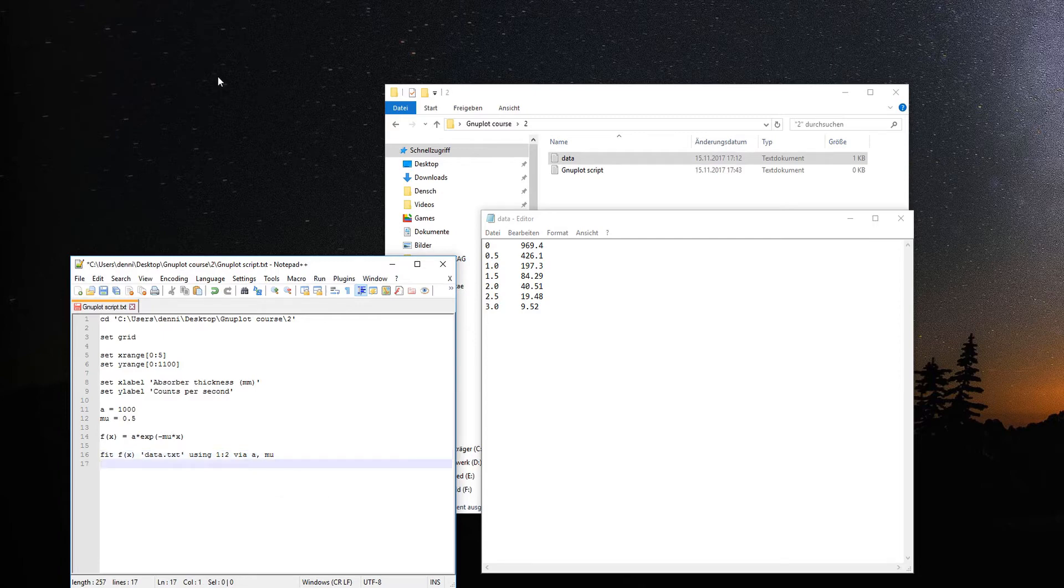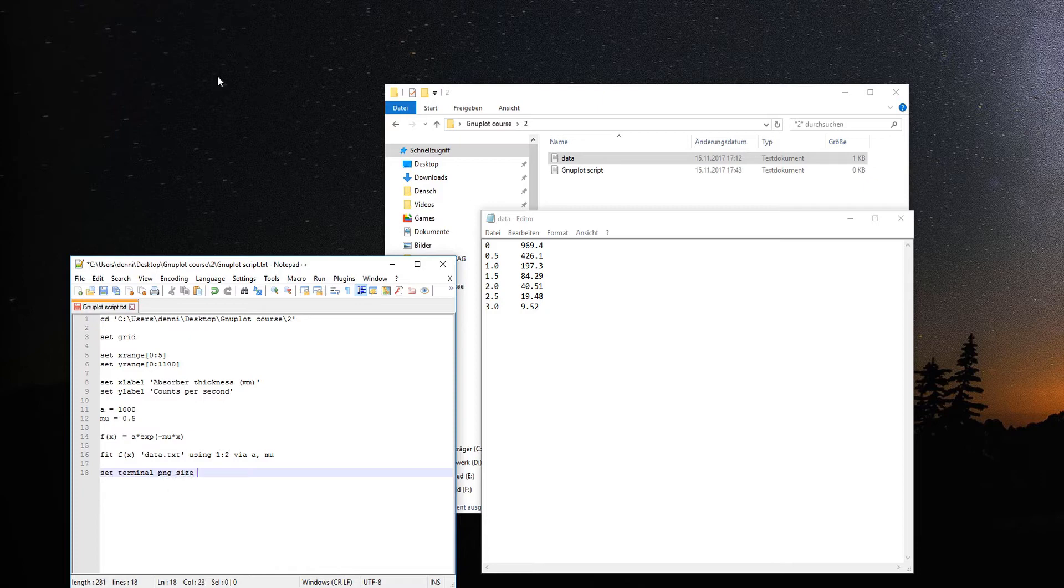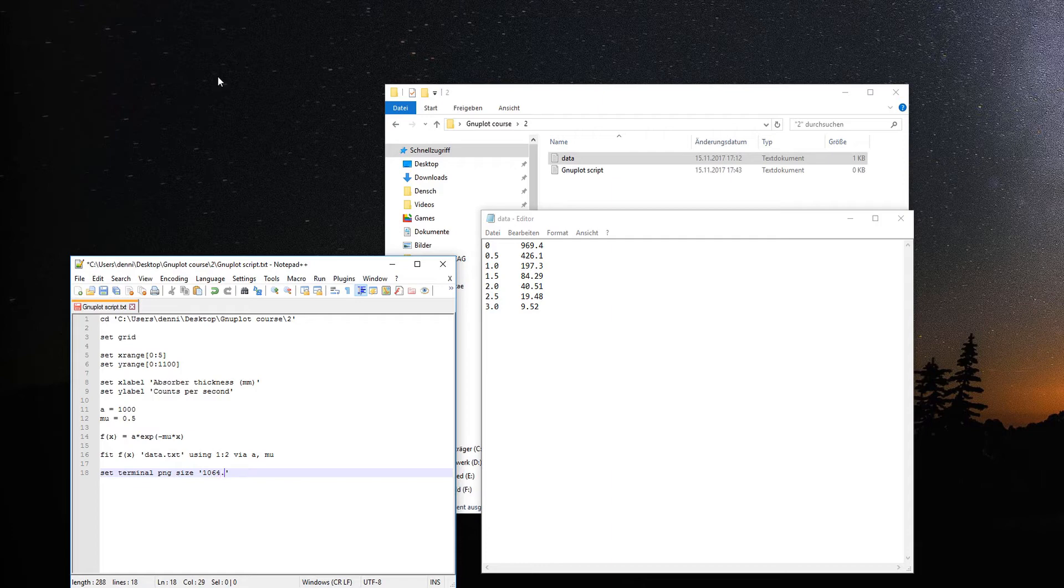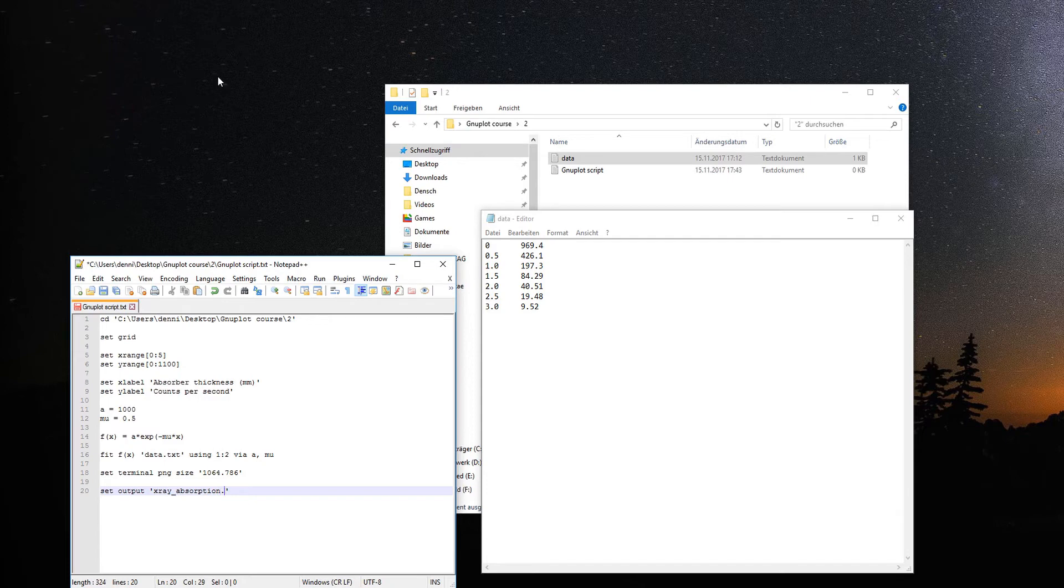Now we fit f of x to the data.txt using the first and second row via the three parameters a and mu. Then we set a terminal type to PNG with a defined size that's not too small but not too big in file size. Set the output file to x-ray absorption dot PNG.